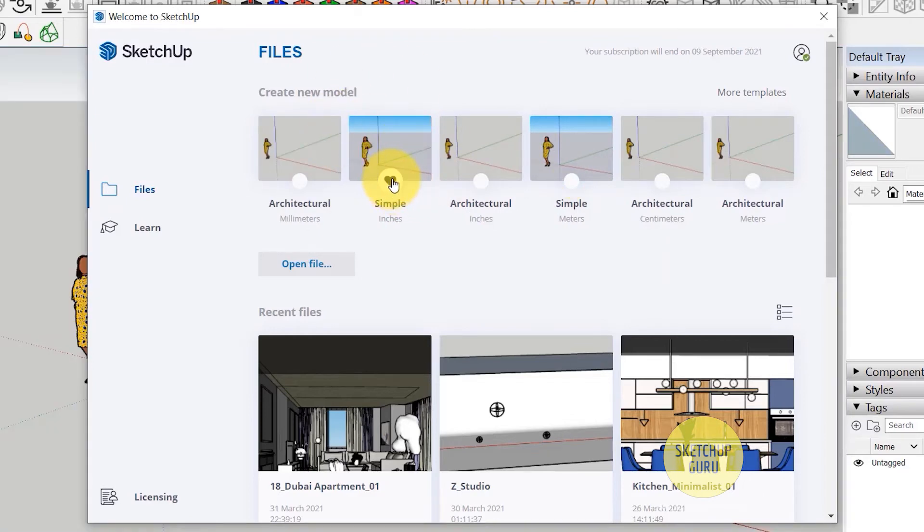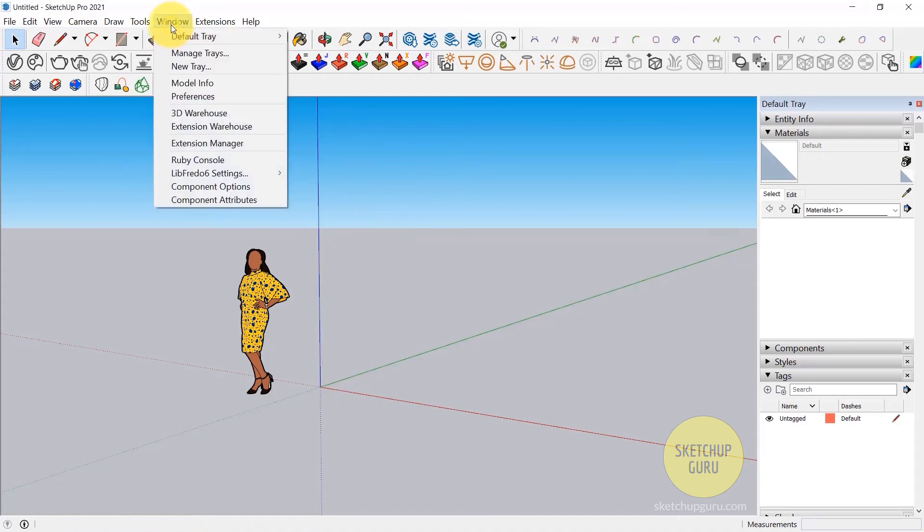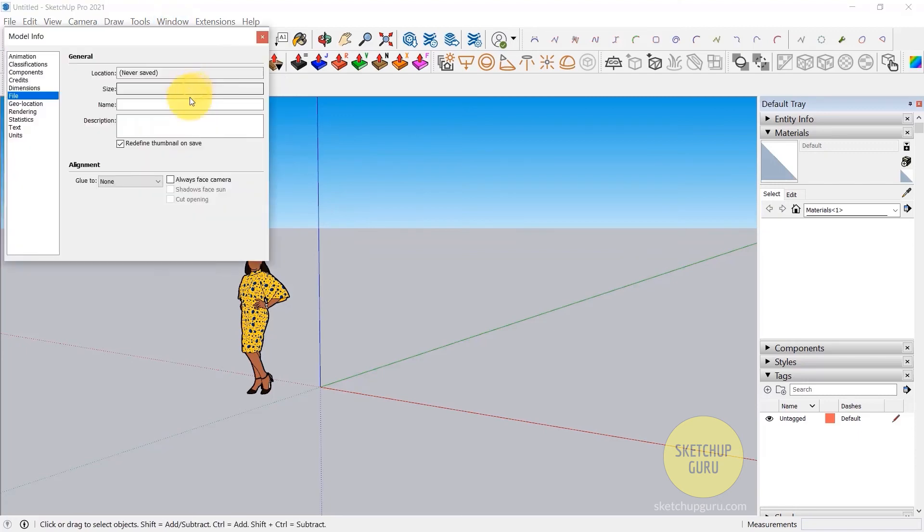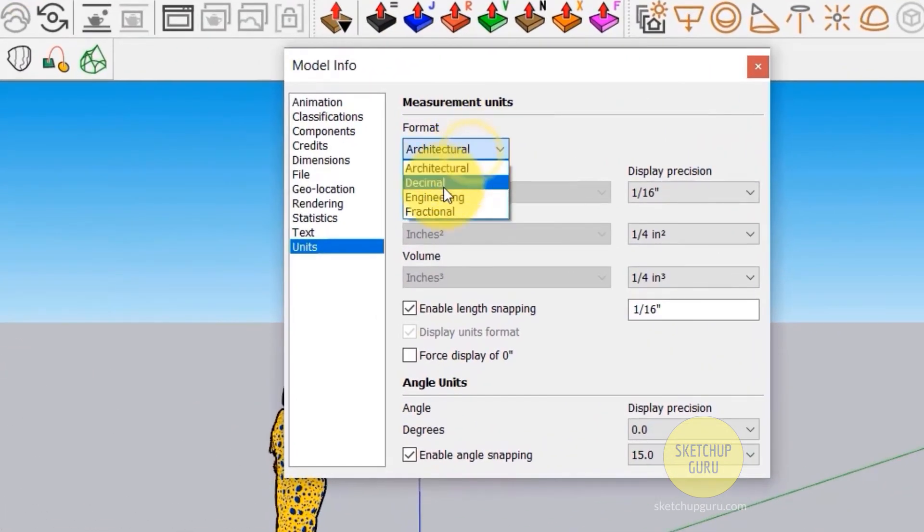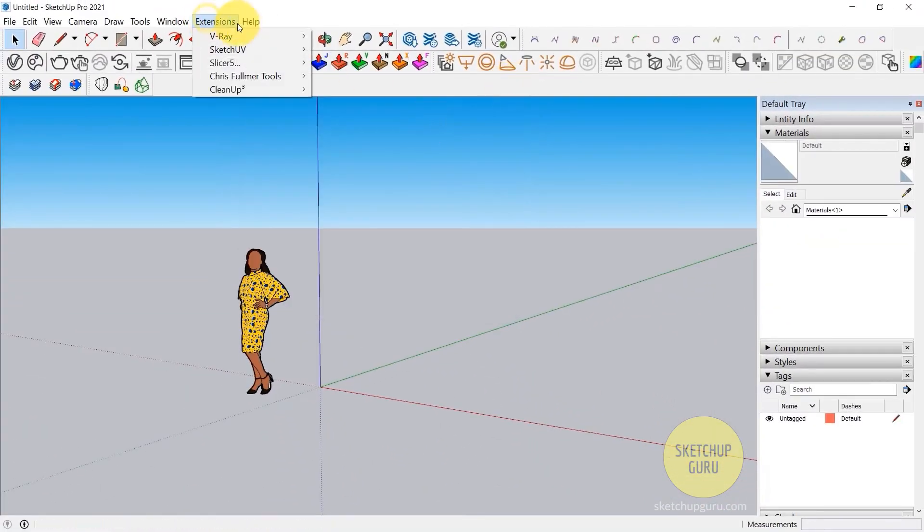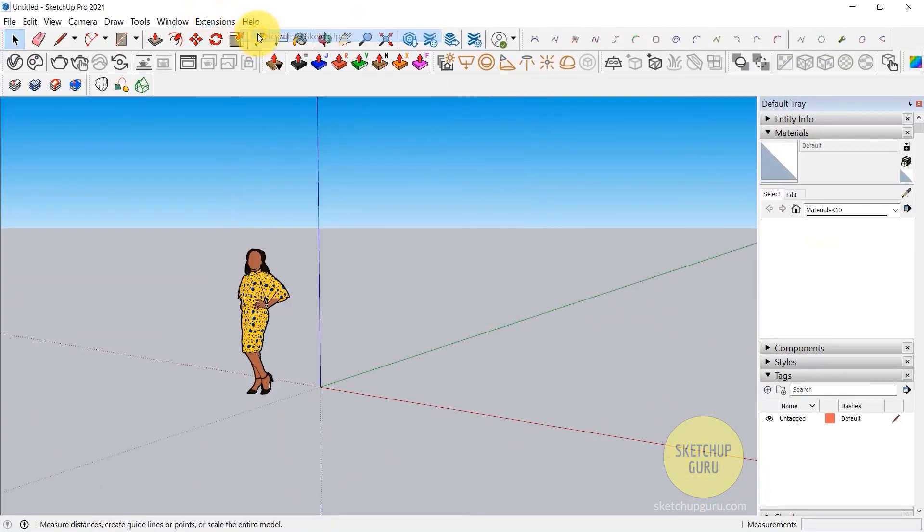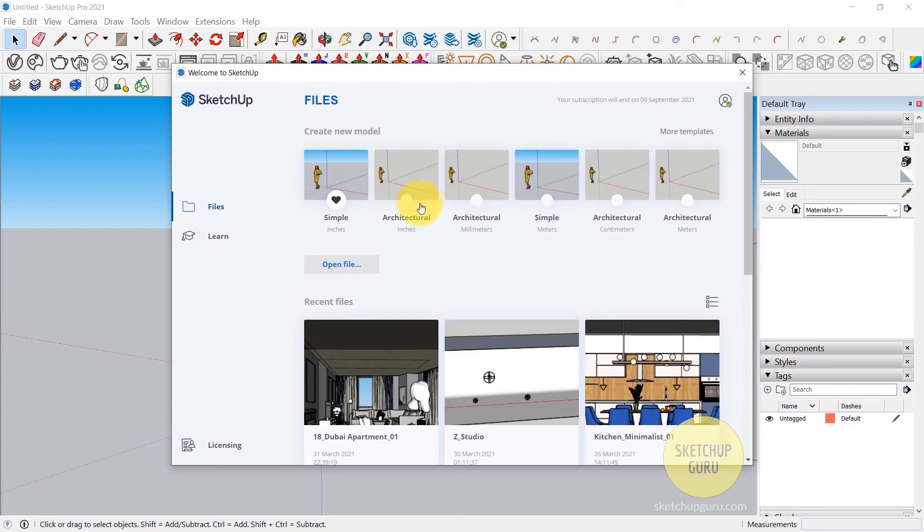Once you've selected your template, just click on the box here and it would open the template. Now if you want to change the units after you select a template, which I would not recommend, you go to Windows, click on Model Info, and then click on Units. You can change the template here as well. But I would suggest that you change the template right off the bat, before starting any project.